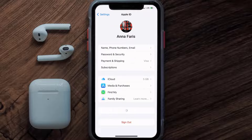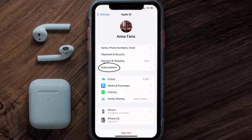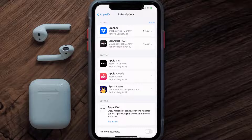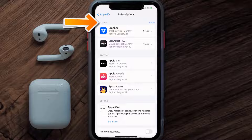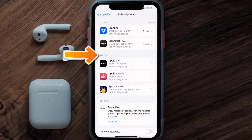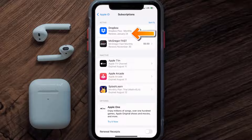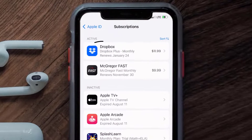From here you're simply going to choose the Subscriptions option and then give it a moment to load. You'll then get a list of all of your active subscriptions, and underneath that are your expired ones as well. You'll also see dates for when that next payment is due to be taken from your account.